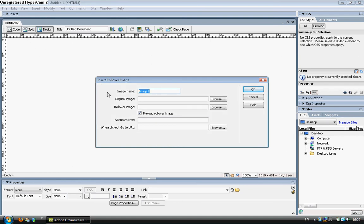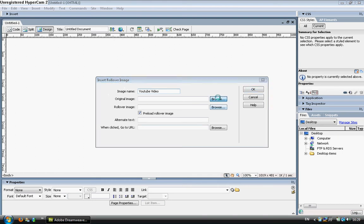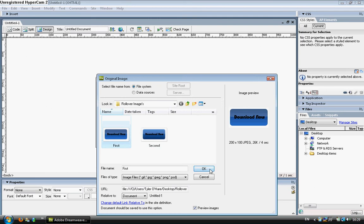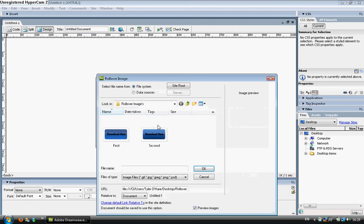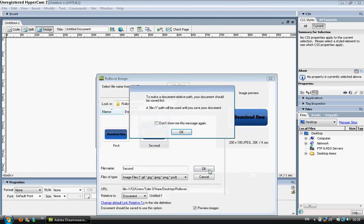This dialog box will come up and I'm going to put YouTube video in. I'm going to browse for my original image, which is the first image I'll be using. Click OK. Browse for the second - same message will come up - click OK.